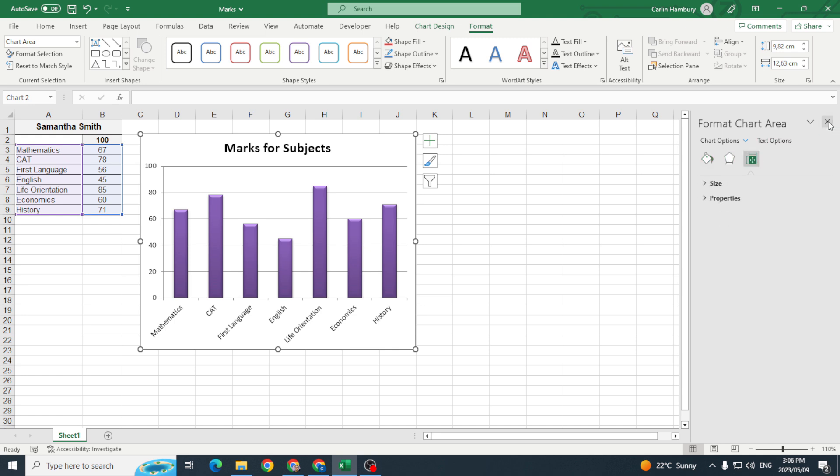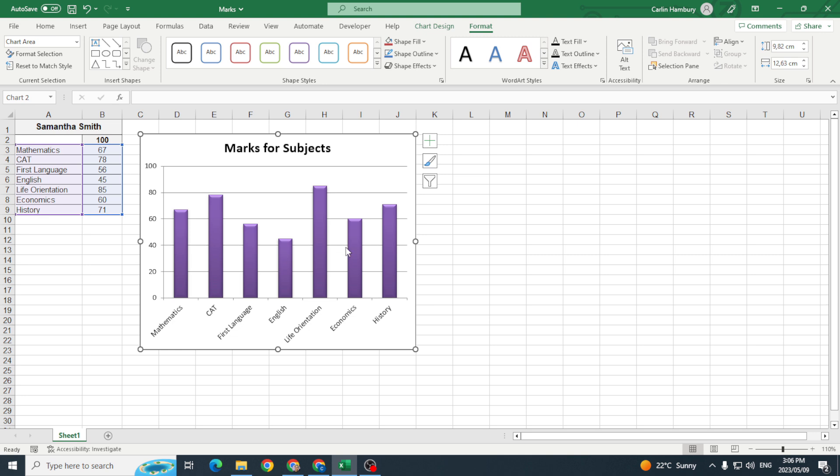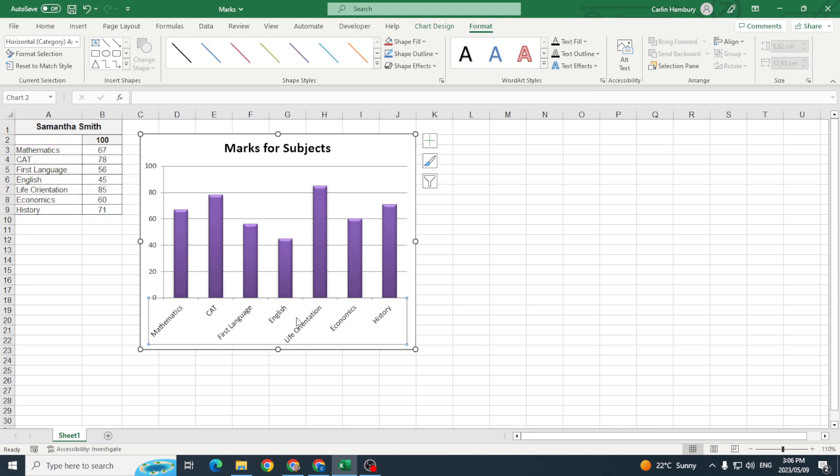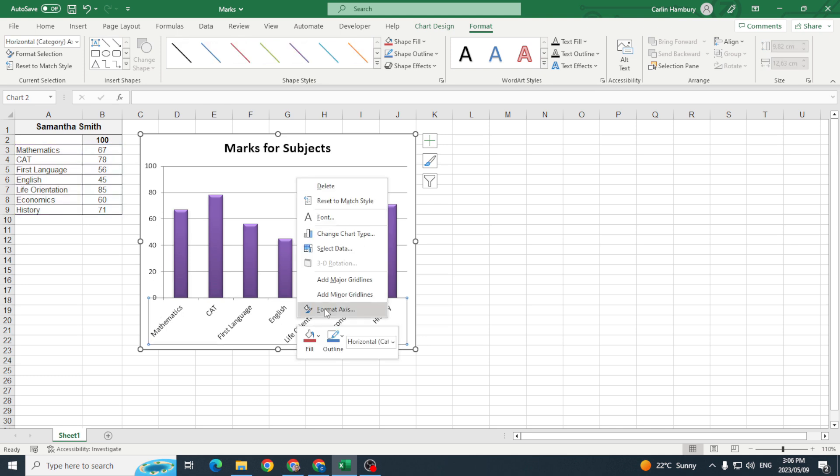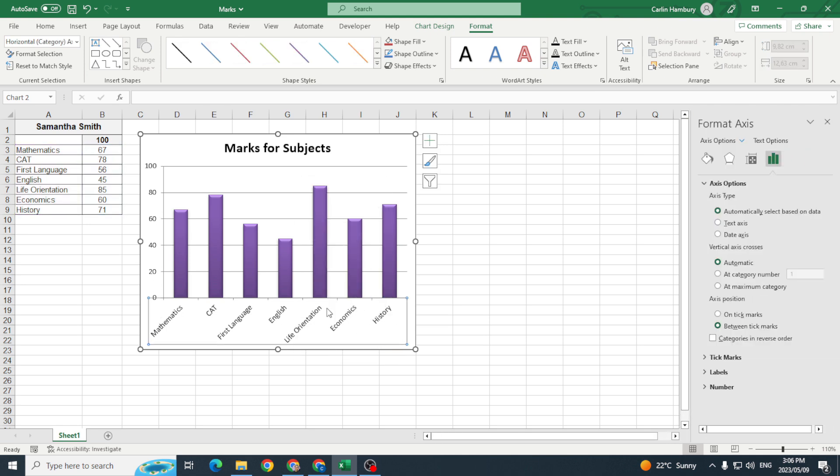So first things first, if I want to modify let's say this axis over here I've actually got to click on it and by the way this is our horizontal axis and this is our vertical axis. So I'm going to click on that, actually right click on it and format axis and then you can see I have a number of options on the right hand side.